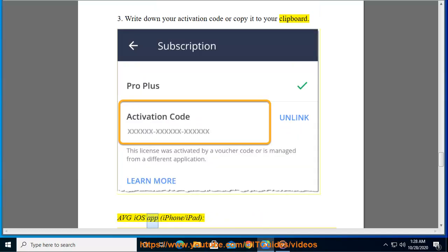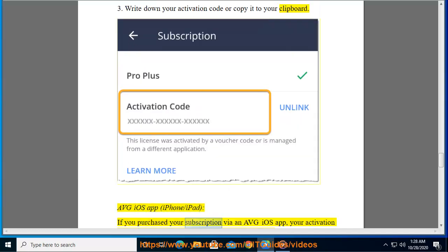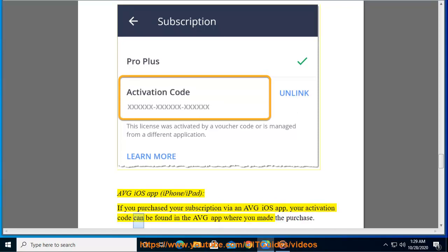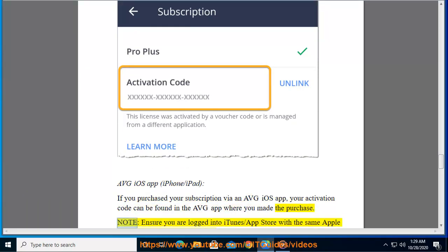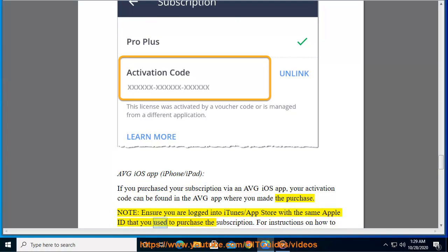AVG iOS app (iPhone/iPad): If you purchased your subscription via an AVG iOS app, your activation code can be found in the AVG app where you made the purchase.